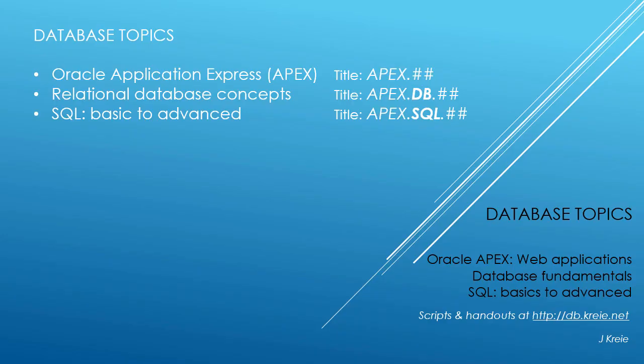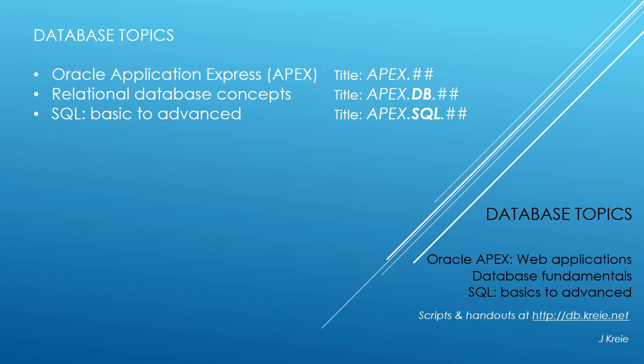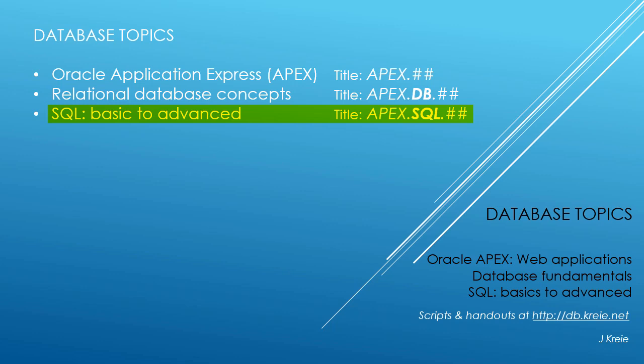This video is one in a series of videos that cover database topics in three themes. We look at Oracle APEX, Application Express for web applications, relational database concepts for designing and building databases, and SQL, the programming language for working with a relational database.